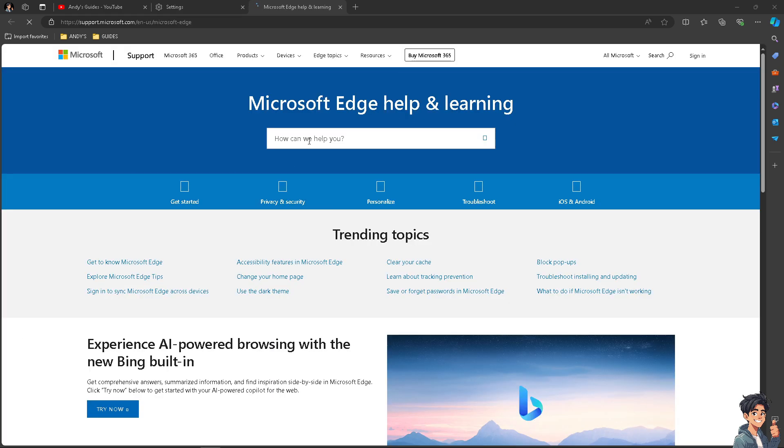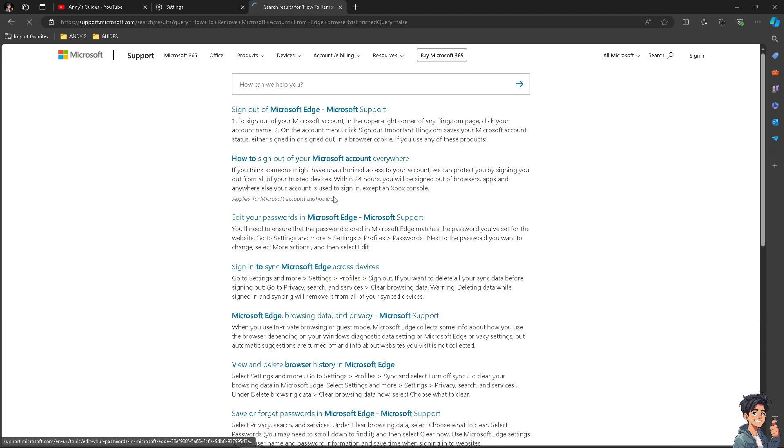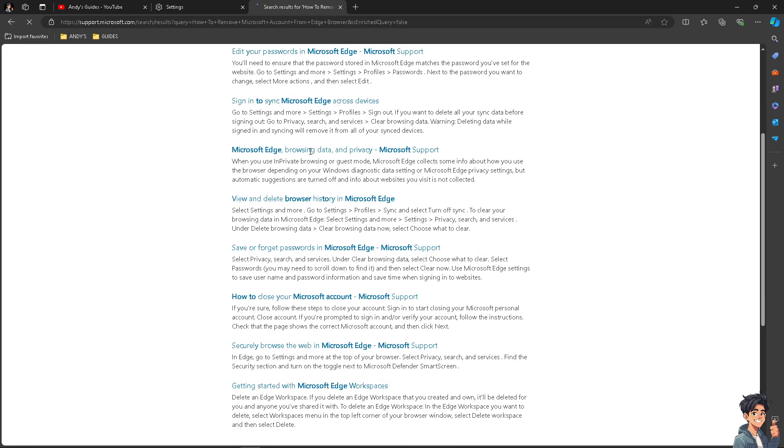And once you've done that, enter your question here to see if we get an answer or relevant topics that could help us. Removing and re-adding an account could resolve syncing or performance issues within the browser.